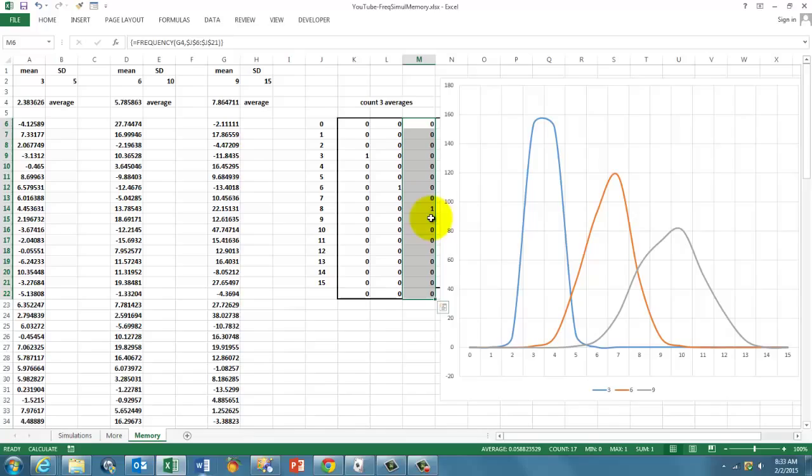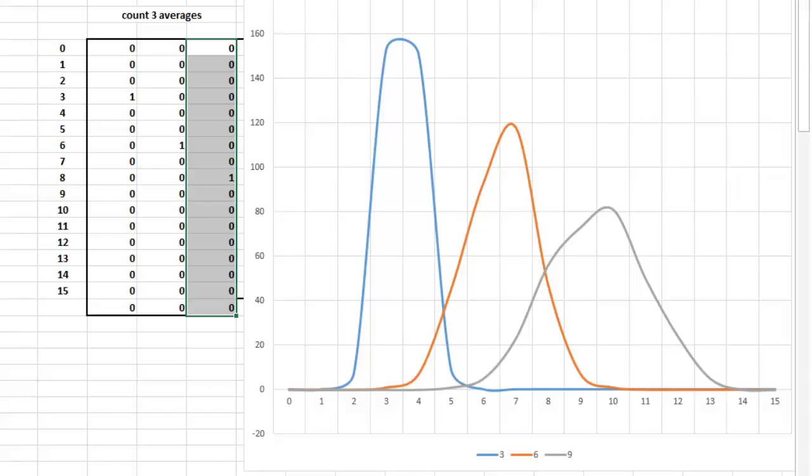And the standard deviations are different. So the curve here is wider. It has a wider spread than the first one because the standard deviation is much smaller.